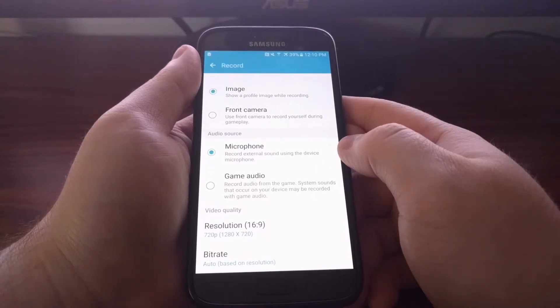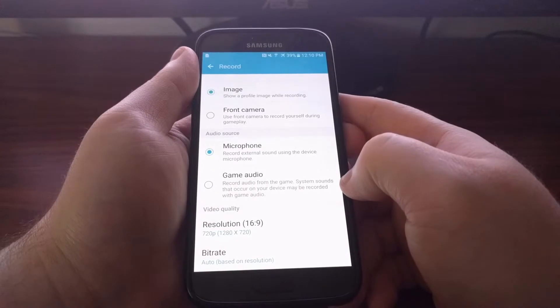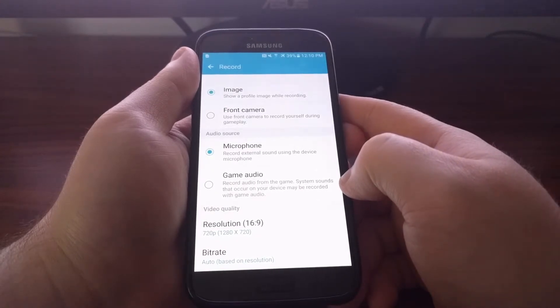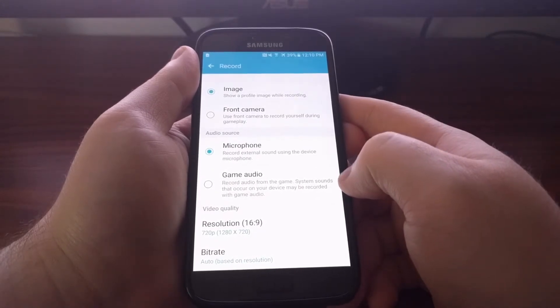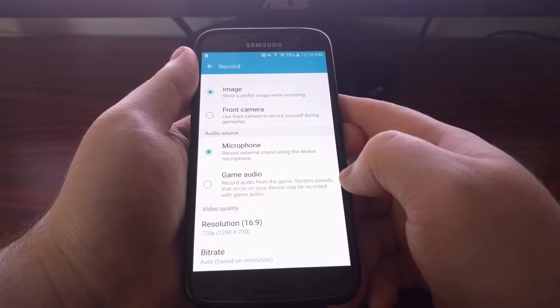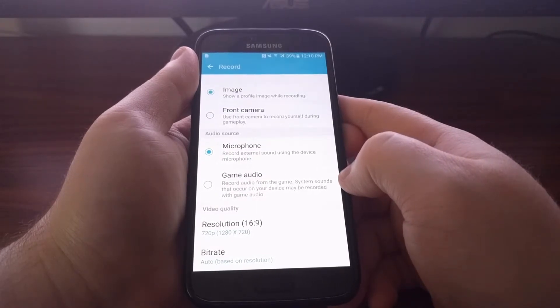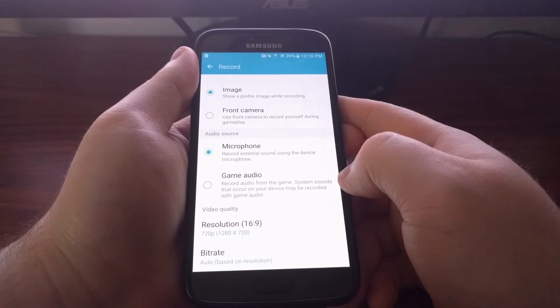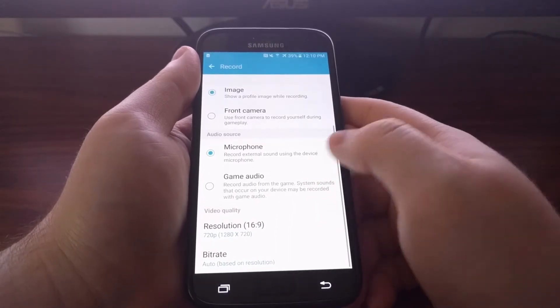Or you can choose to record the system sounds, which is the in-game sounds. Just know that if you select game audio, it will pick up anything like a ringtone or notification alert, anything that makes sound that way.